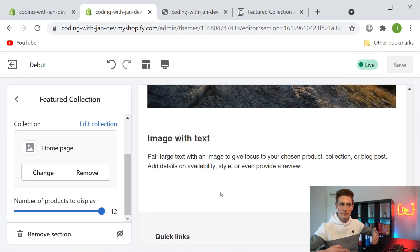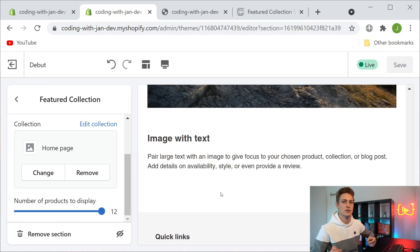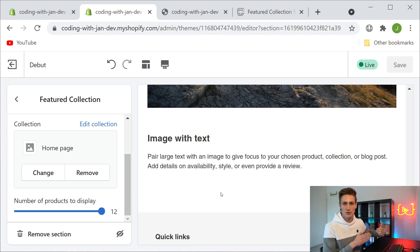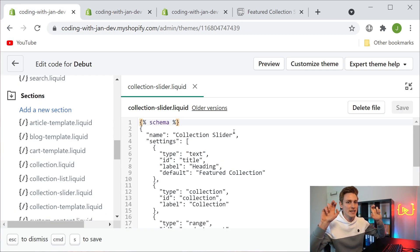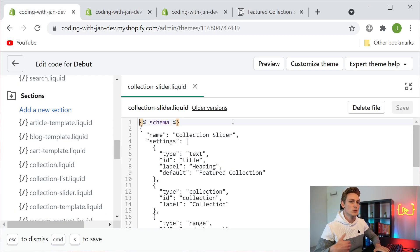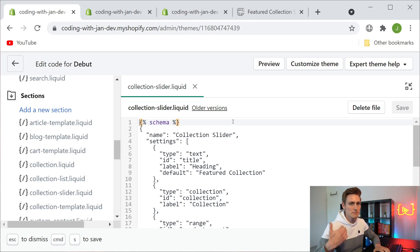For now we wouldn't see any output on the front end because we never use these values anywhere, so that's going to be the next thing to work on.